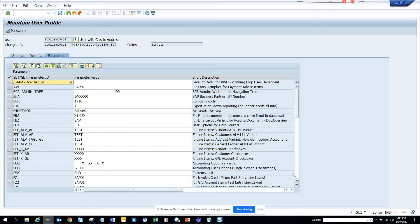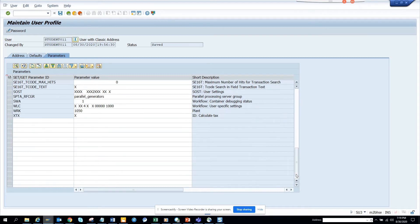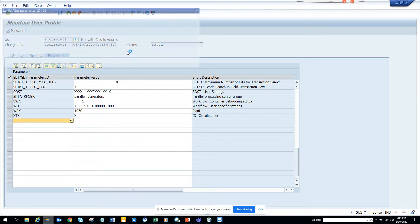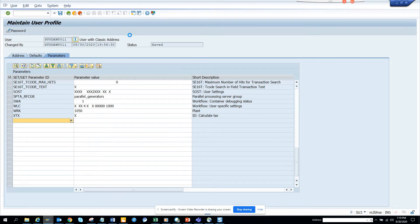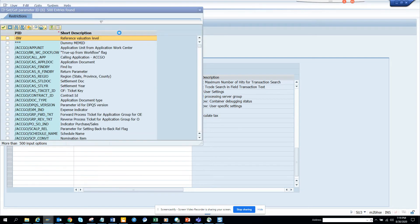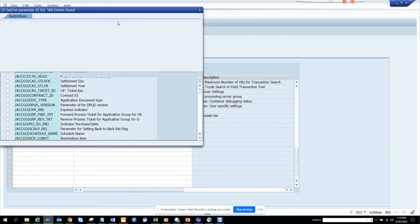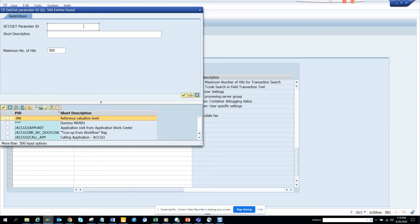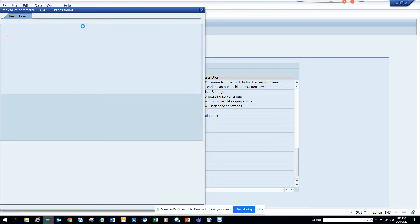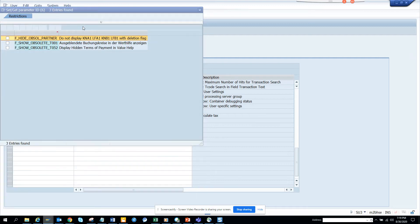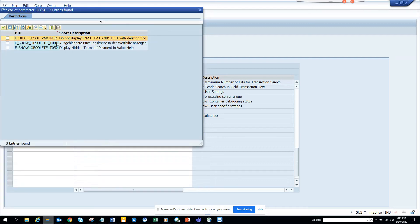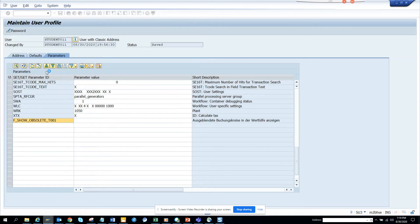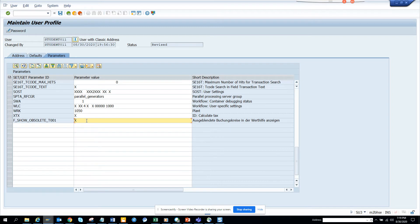And here I'll go to parameters. And I'll scroll down and I'll try to find a parameter ID. So the parameter ID that I want to find is I'll do a search with here. And here we can see this is the obsolete. And here click green arrow. And here I'll make it X.